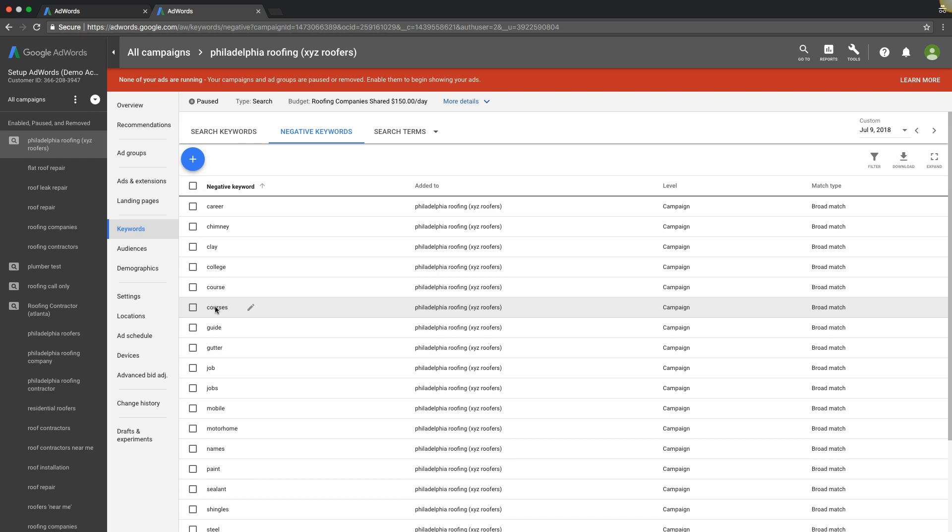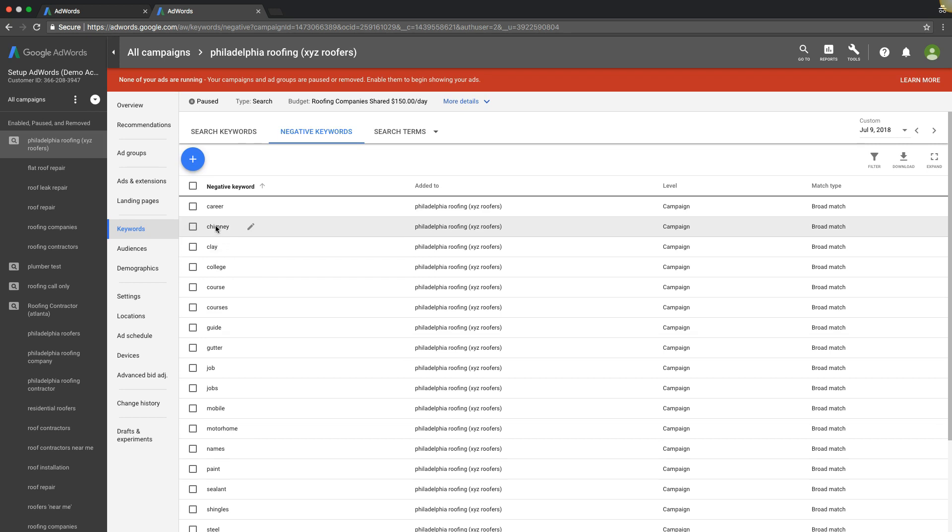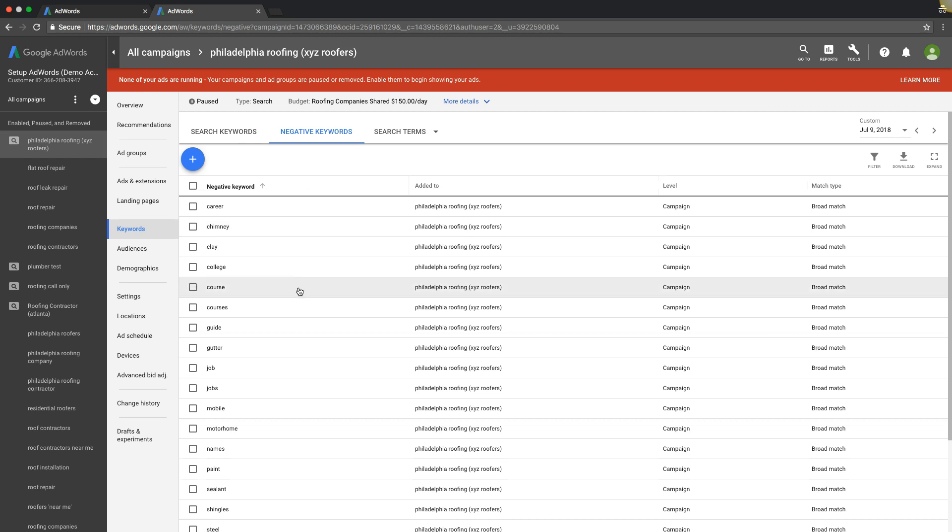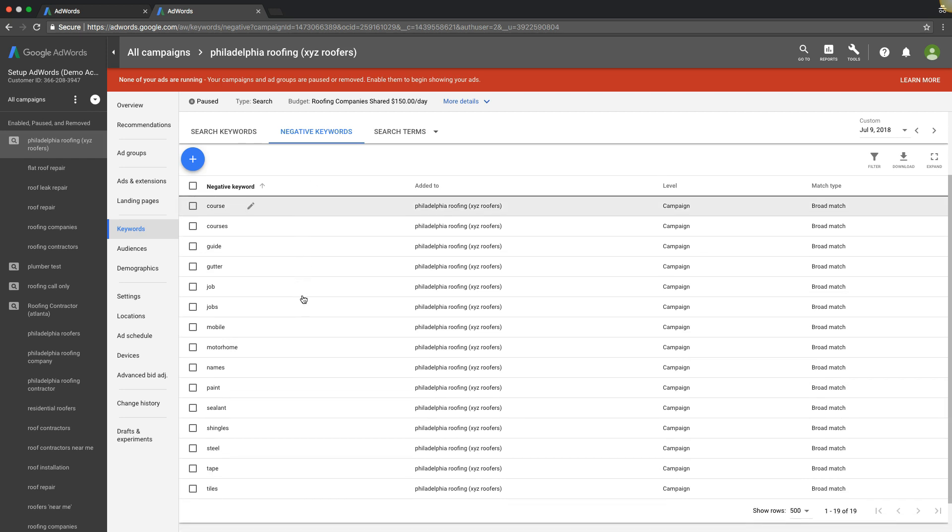You can see here we have some basic negative keywords in this roofing campaign account. Stuff like guide or courses or college, clay, chimney. That's really important. For bidding our roofing keywords, we don't want anything to do with chimney because someone's going to click and it's going to waste money for us. So that's why it's important to have negative keywords. That's number one.